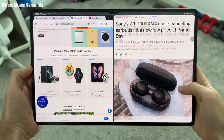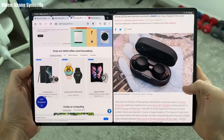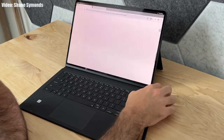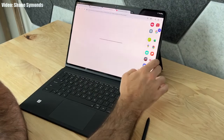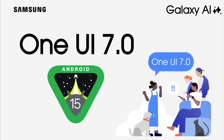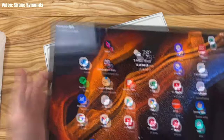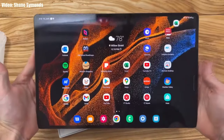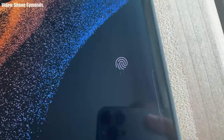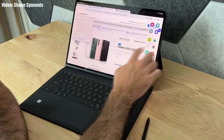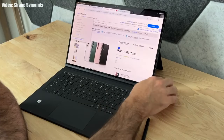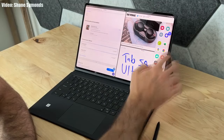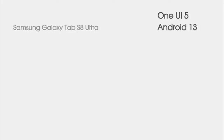Samsung will start the development of their new version of One UI, One UI 7, in upcoming months. Before that, let's talk about the One UI 7 Android 15 update for the Galaxy Tab S8 Ultra. If you are using the Galaxy Tab S8 Ultra, you are eligible for the One UI 7 Android 15 update and will definitely get it from Samsung in upcoming months.